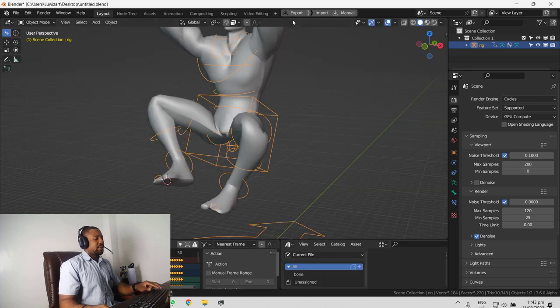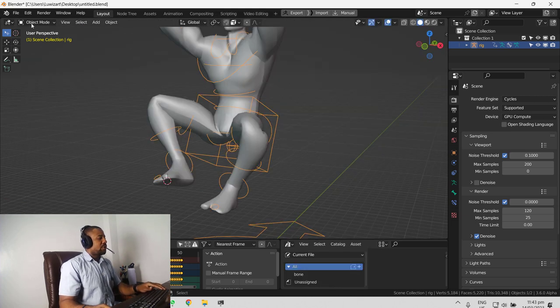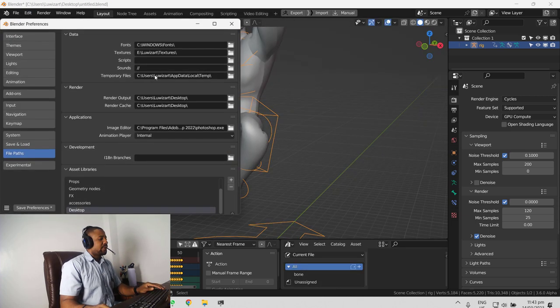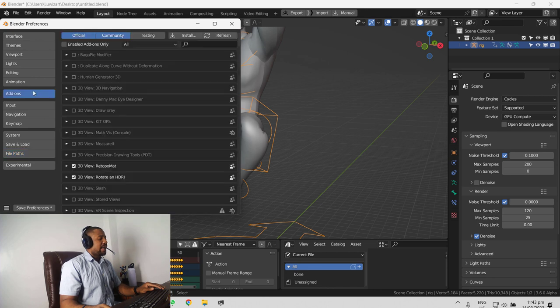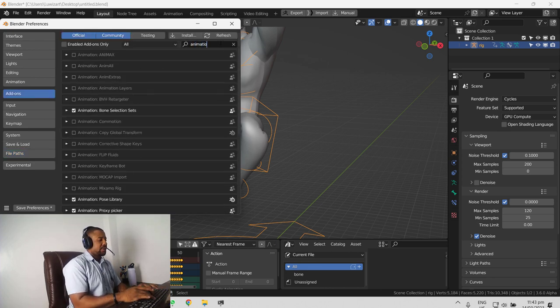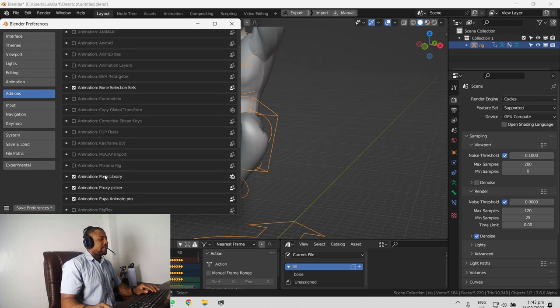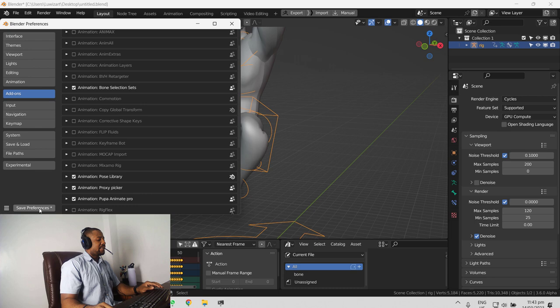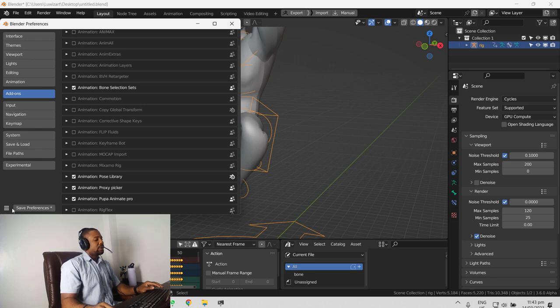To use this, you want to first go to your user preference and click on add-on and we'll search for animation. So this is what you're looking for, animation pose library. You want to have that enabled and probably save it as a save your user preference.